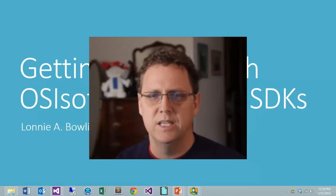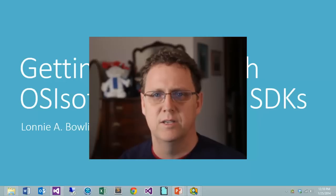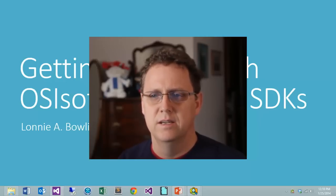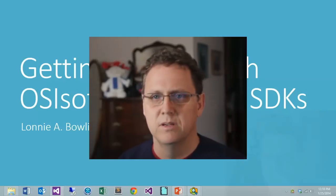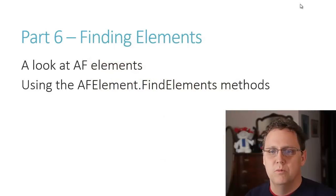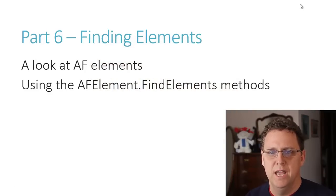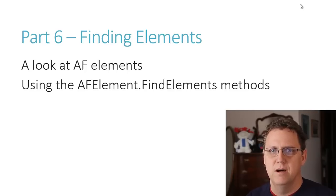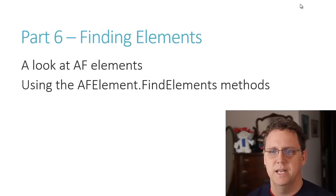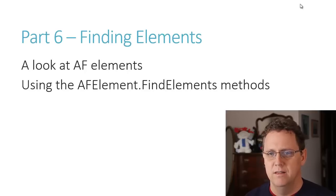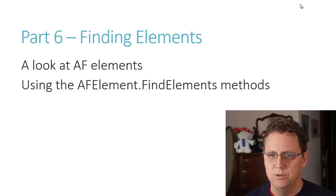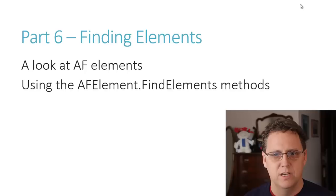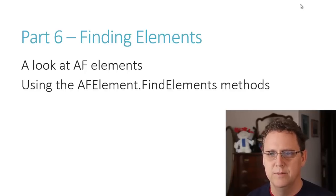Specifically we're going to be working with the AF system and looking at elements within the AF system. The primary object in an AF database are elements. Elements have things like attributes and they can also have sub-elements, and there's other things that tie into elements.